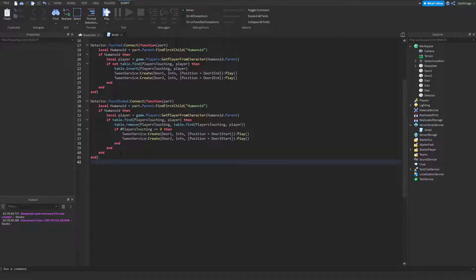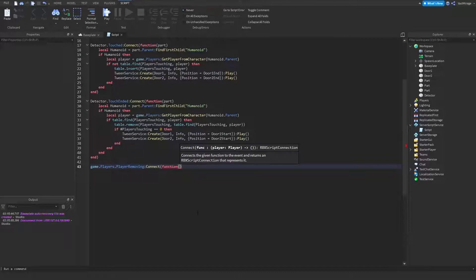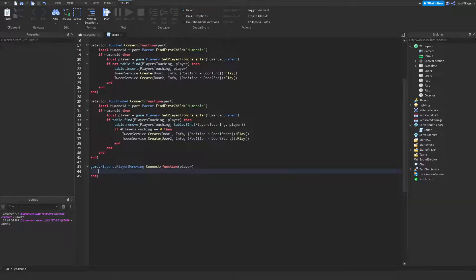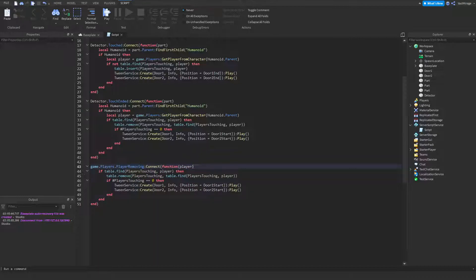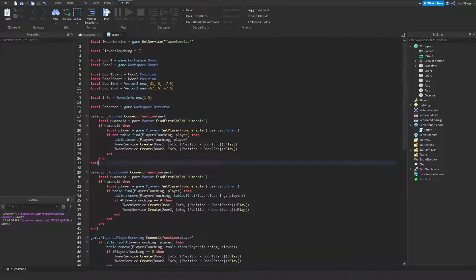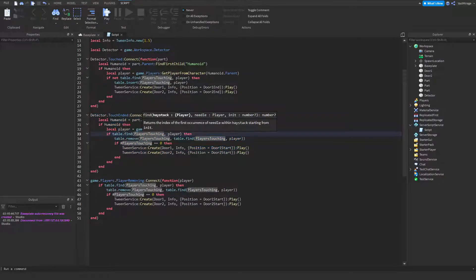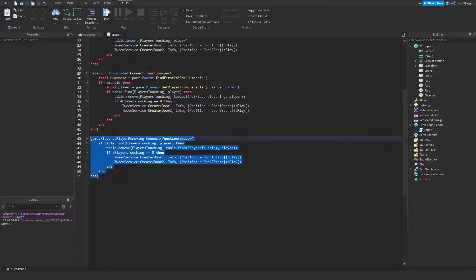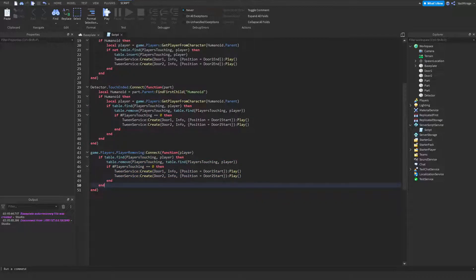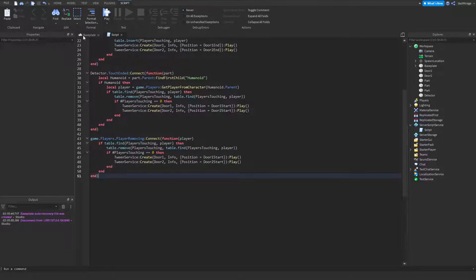There's one small thing left that gets rid of a potential bug. We add `game.Players.PlayerRemoving:Connect(function(player))` and paste in the same close logic. Basically, if a player leaves the game while near the doors, they didn't technically stop touching the detector, so TouchEnded wouldn't fire. This ensures the doors still close properly when a player leaves the game.